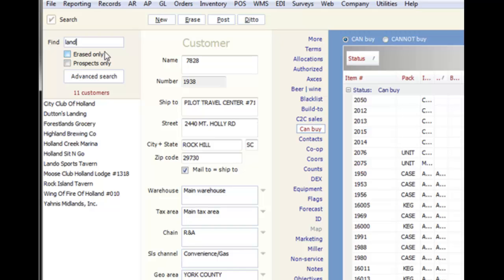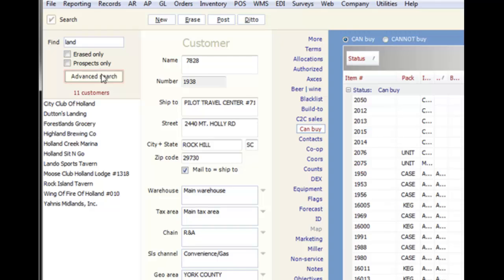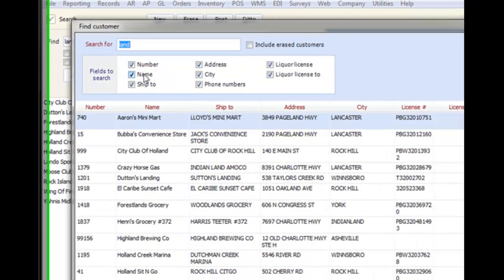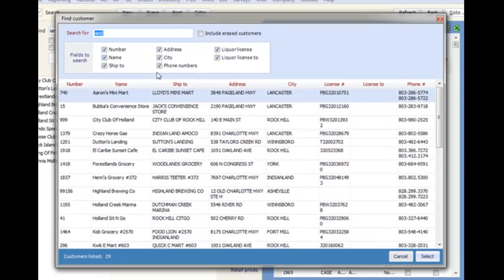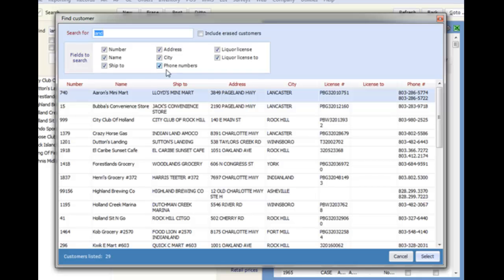For some records, you will also have an advanced search option that allows you to search on other fields. So if you have a customer who has changed names, you can still look it up by address or phone number.